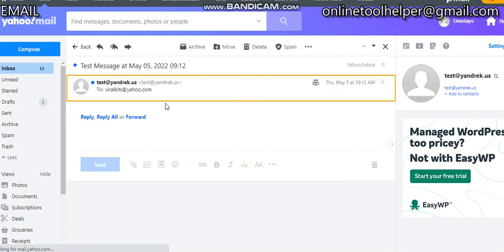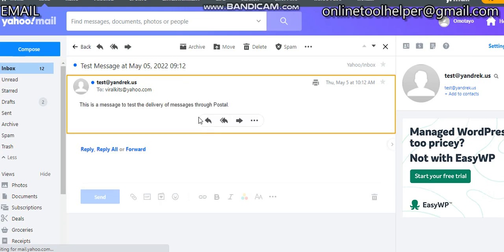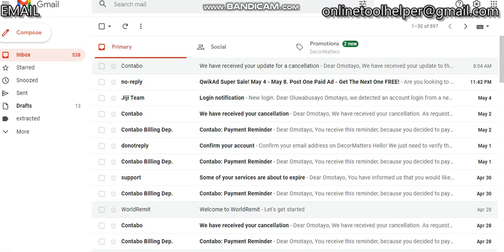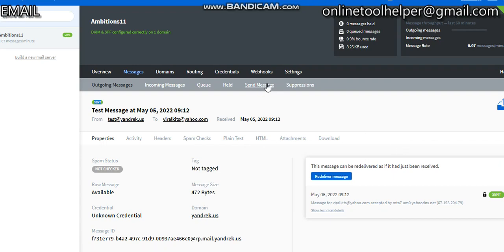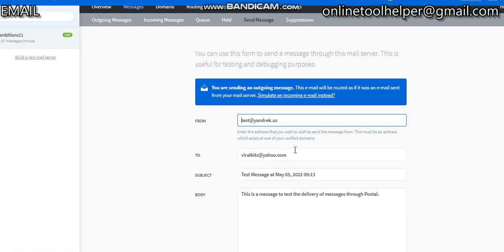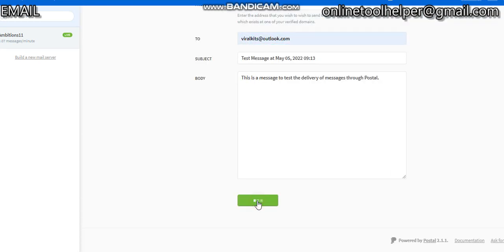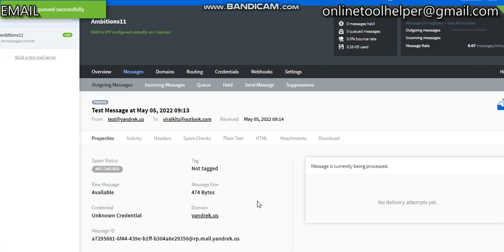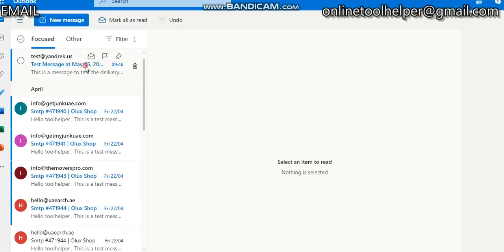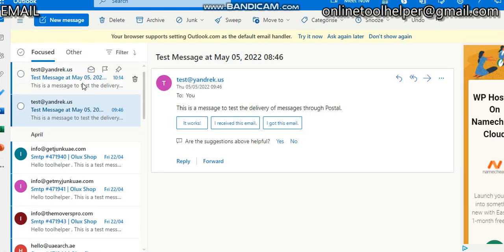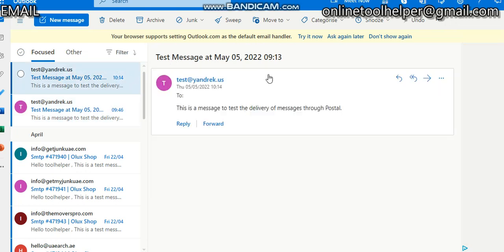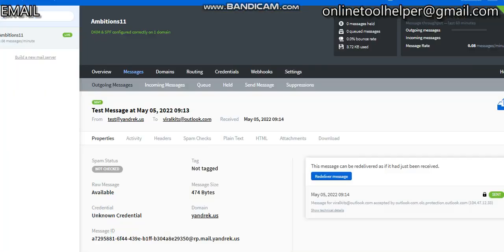Now we're going to make a test for Office 365. This is my Office 365. I'll click on Send Message again, scroll down, then put in my Office 365 email—outlook.com—and click Send. Refresh, and it's sent. Let's check our Outlook. Still loading, so let's wait for it. Boom, we have it. It also went straight to our inbox. You can see the message right here. It also went straight to inbox.